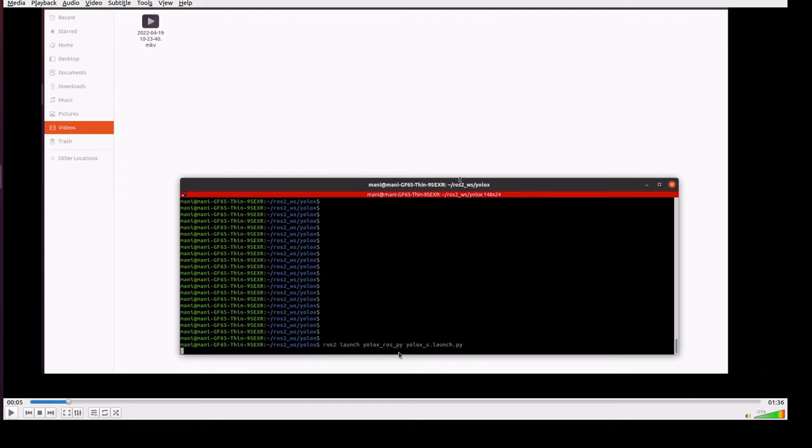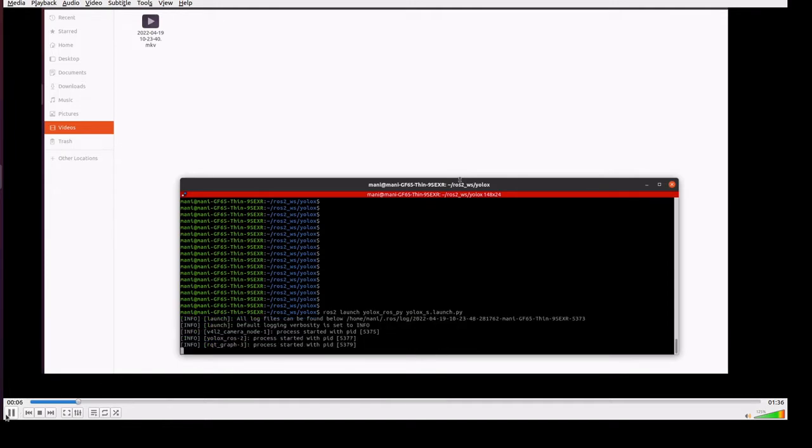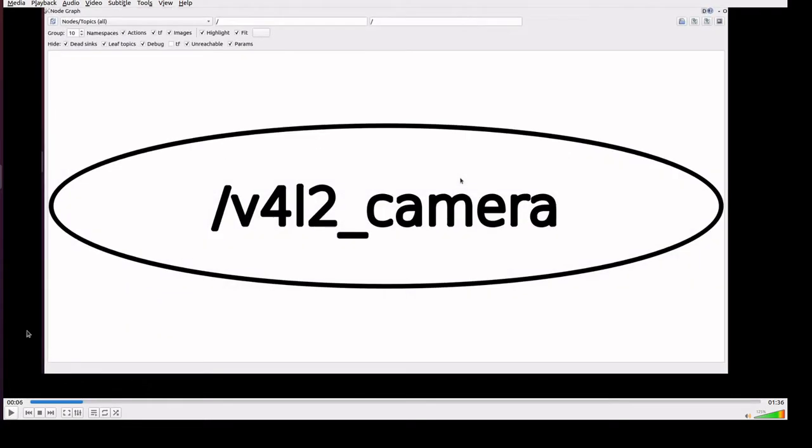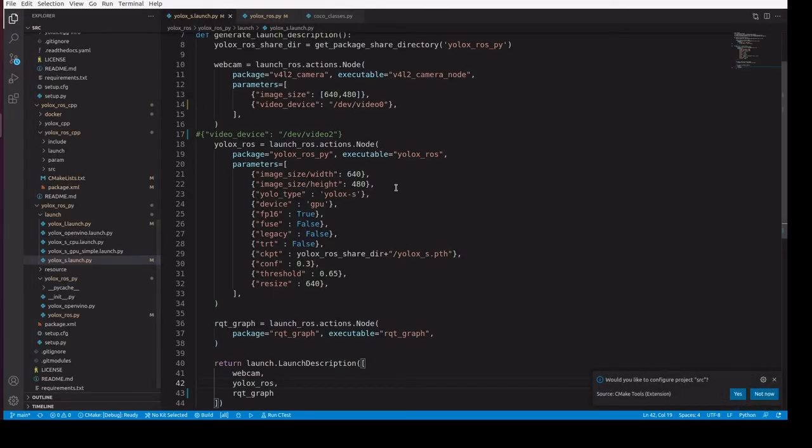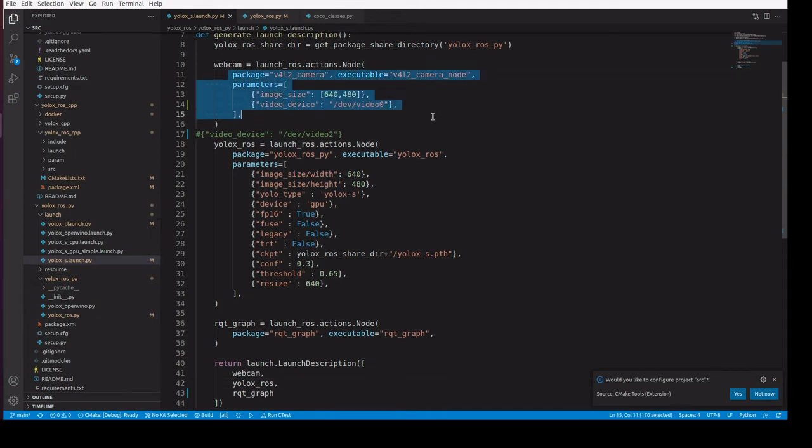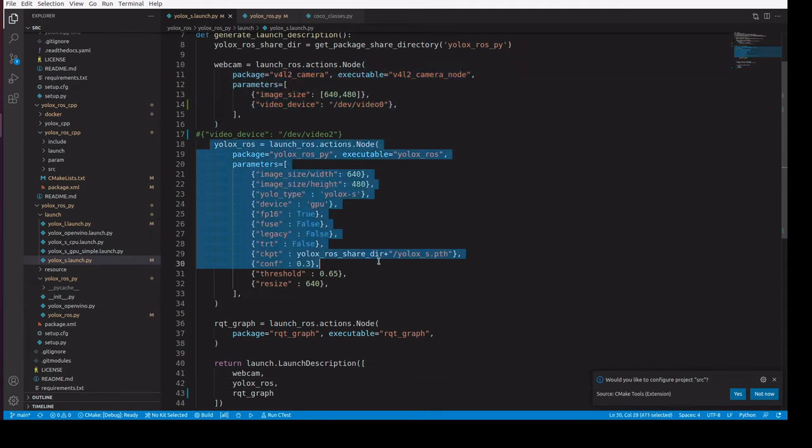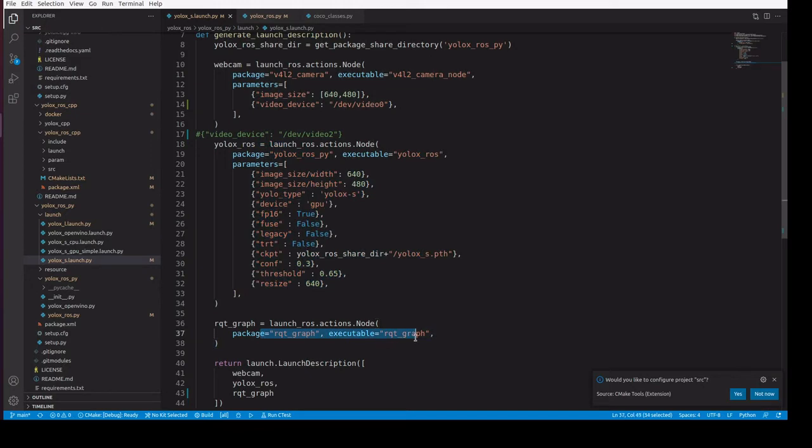Here we are executing the YOLOAX launch file, which has the camera package and YOLOAX node as well as RQT graph node.